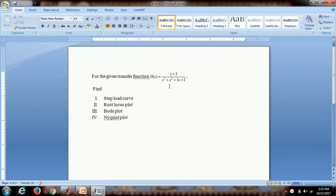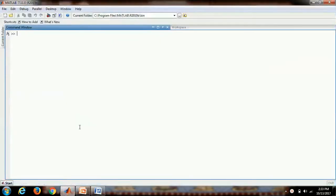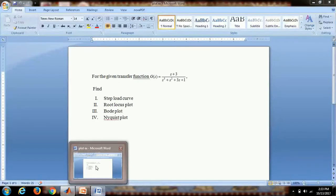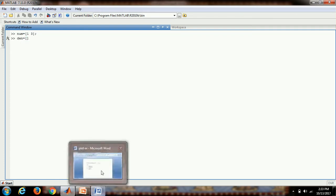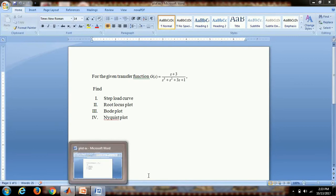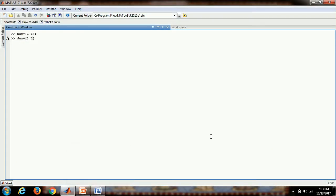First of all, we will find the step load curve for this transfer function. Writing the numerator num in square bracket, this is 1 and 3. Then the denominator, square bracket 1 1 3 1. Then sys equals tf num den.